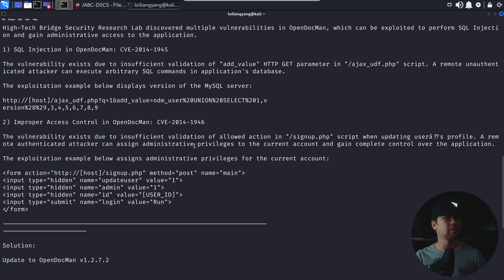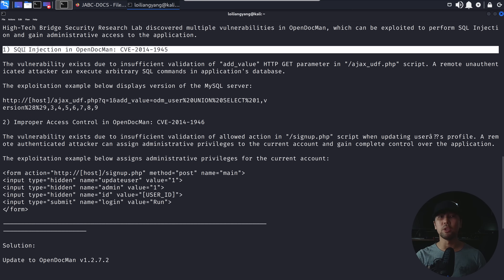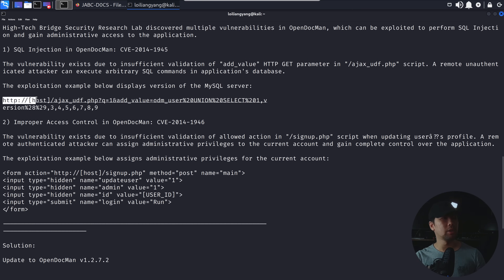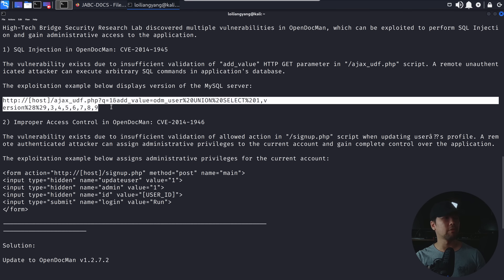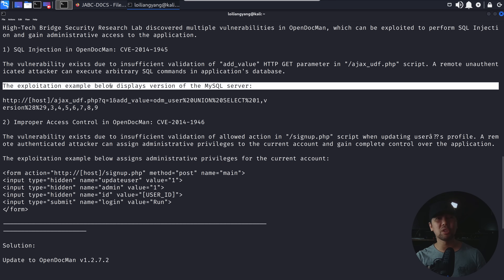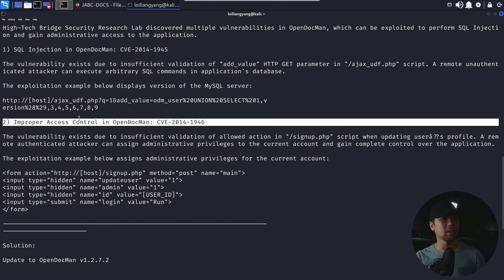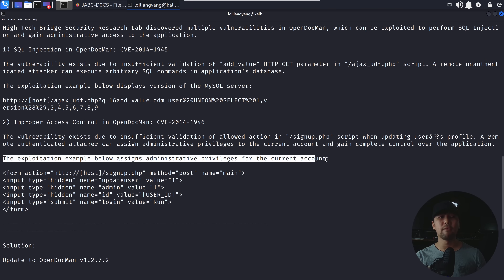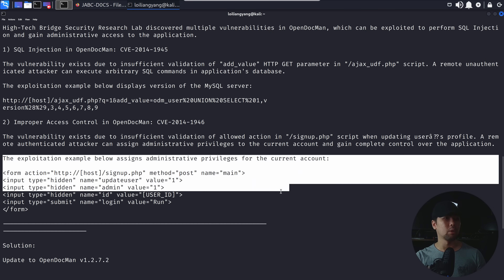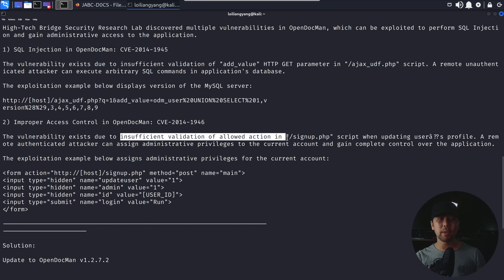Let's take a look. We have several options. The first is SQL injection in OpenDocMan — if we go to HTTP, ajax_udf.php with query parameter equal to 1, add value ODM user, union select version(), percent 2829, 3456789 — that would display the MySQL server version on the backend. We also have a second option: improper access control. The exploitation example assigns administrative privileges for the current account due to insufficient validation of allowed action in signup.php when updating the user profile. This is a fantastic way to gain privileges over OpenDocMan.